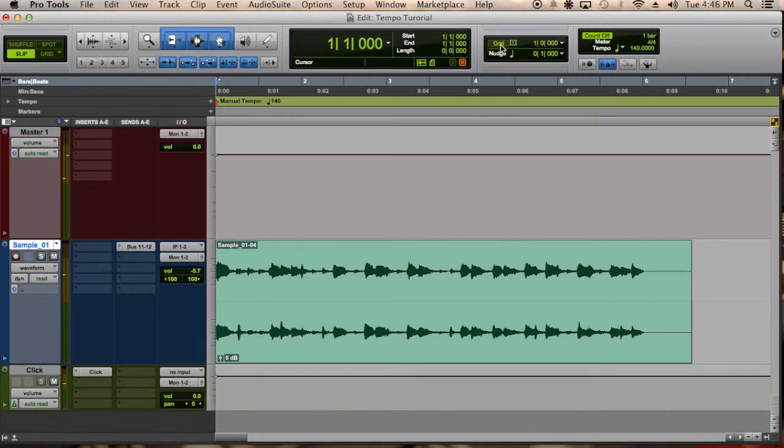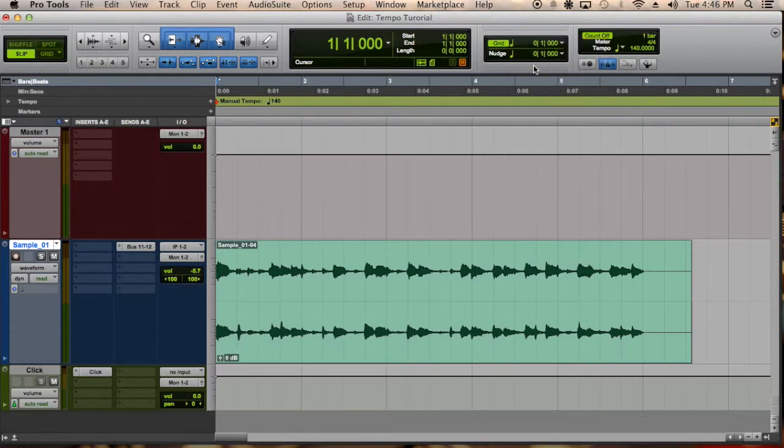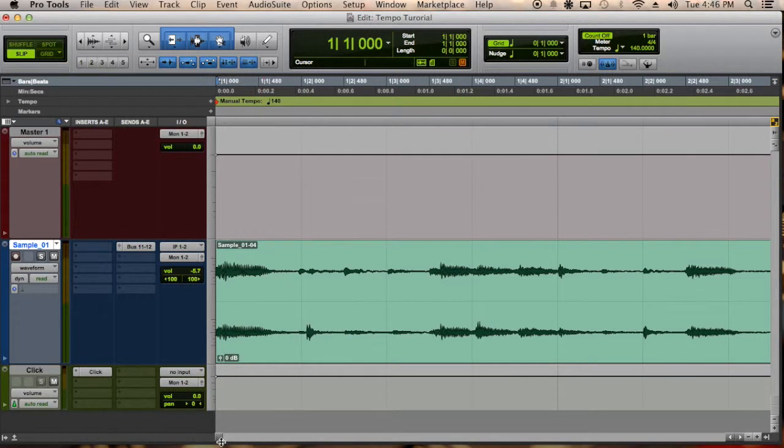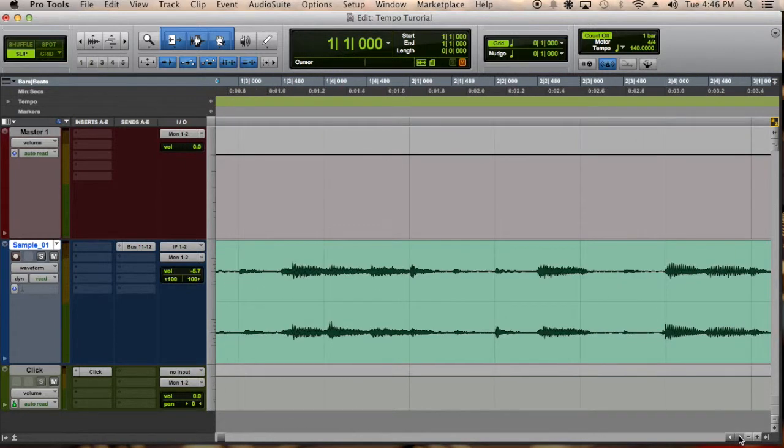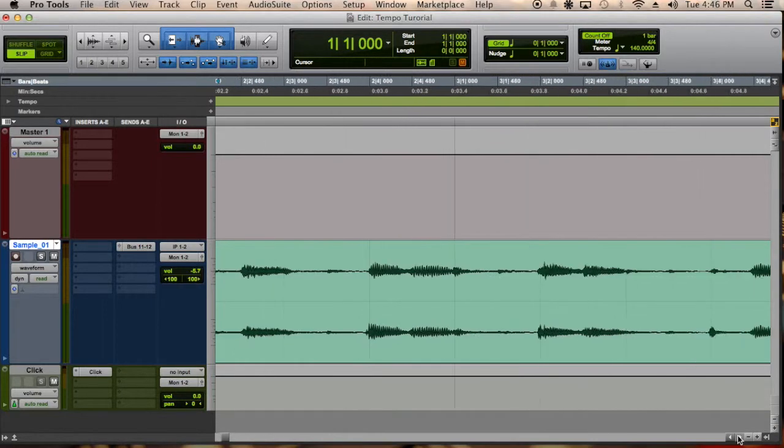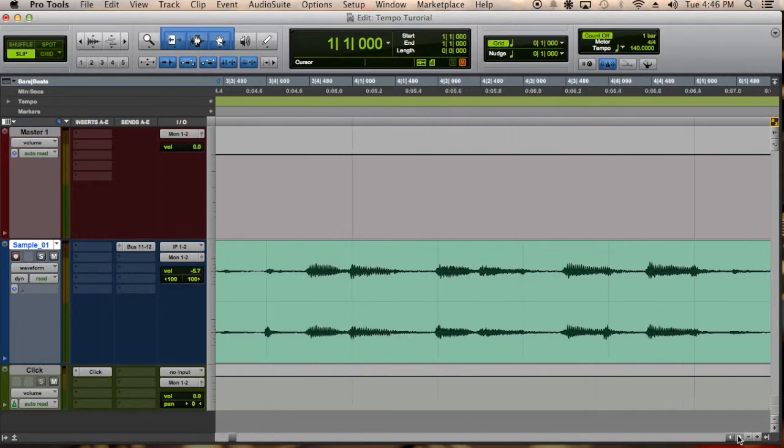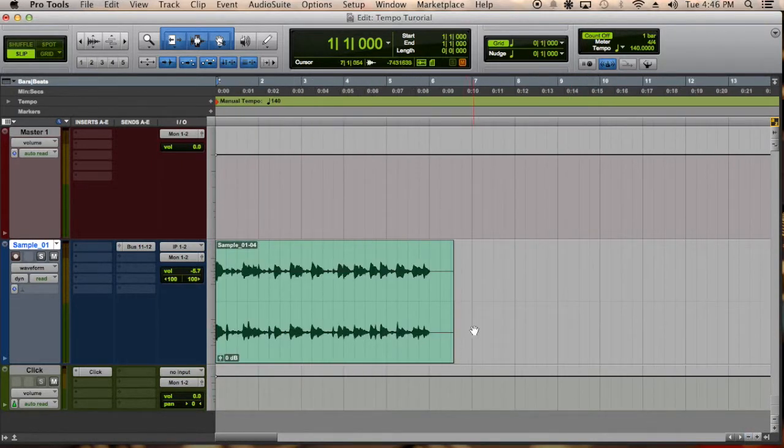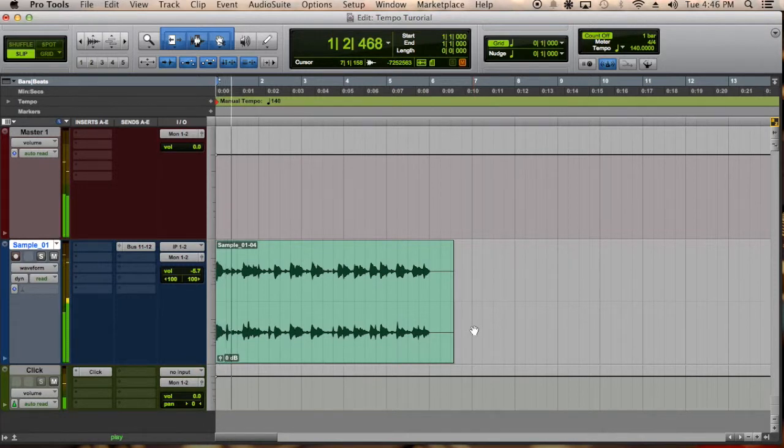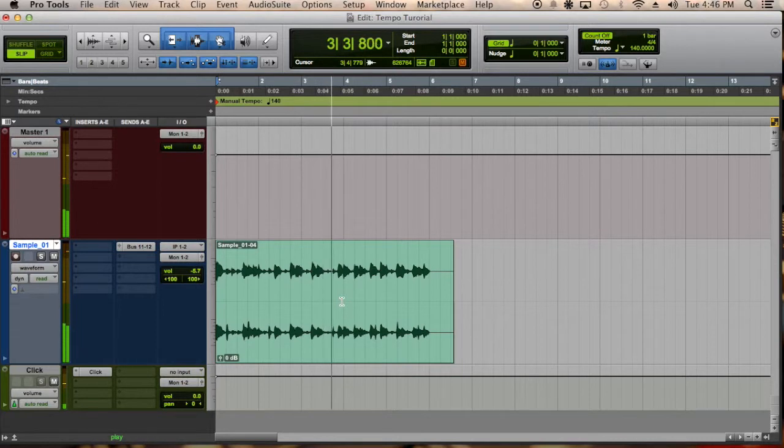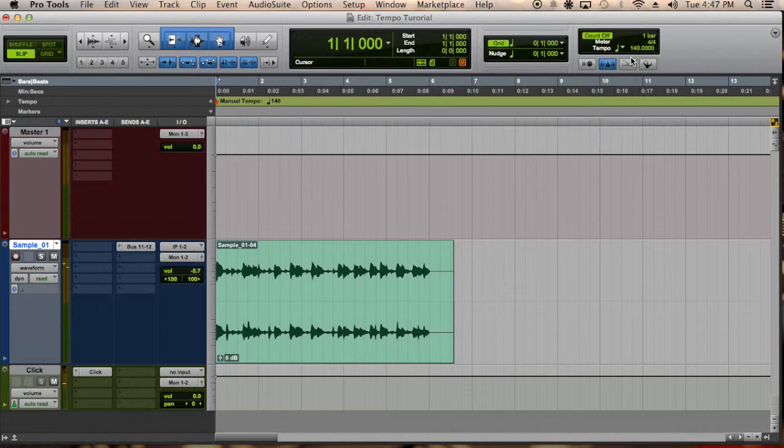Second is you can do it visually so you can go on grid. I normally check it at quarter note. You zoom in and you look at the transients. They seem to evenly match up somewhat. So let's listen to it again. So that's 140 seems to be the tempo.